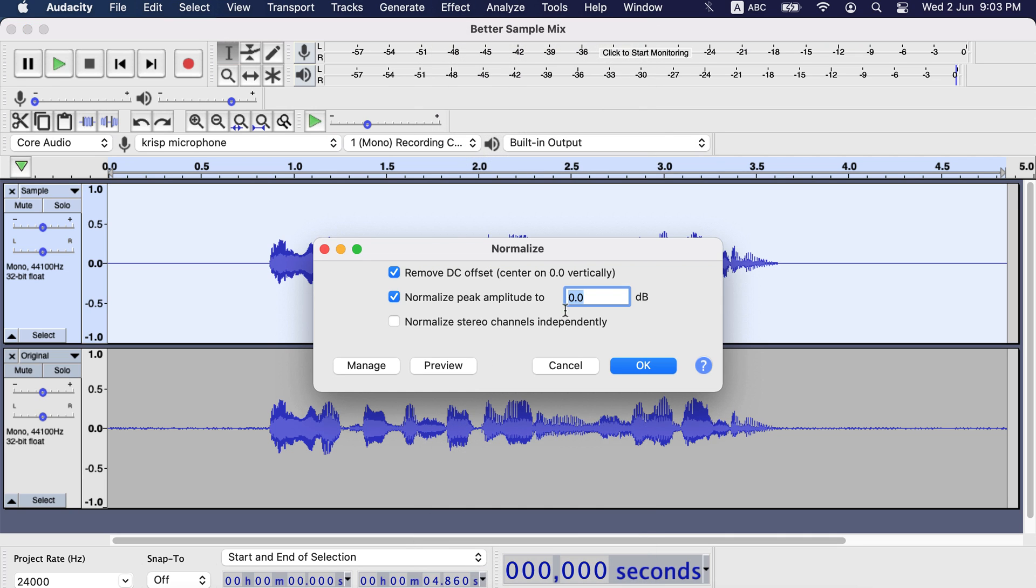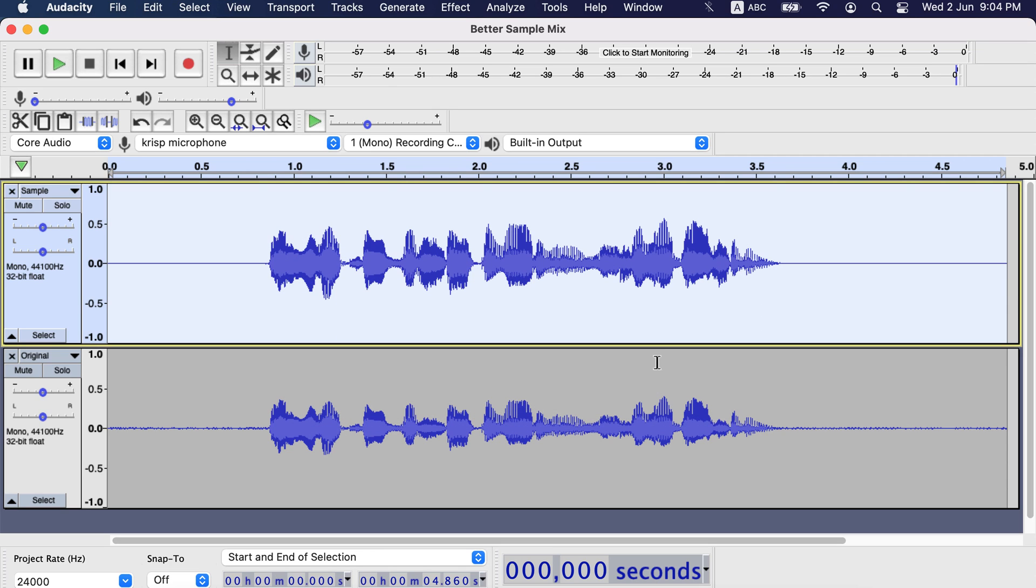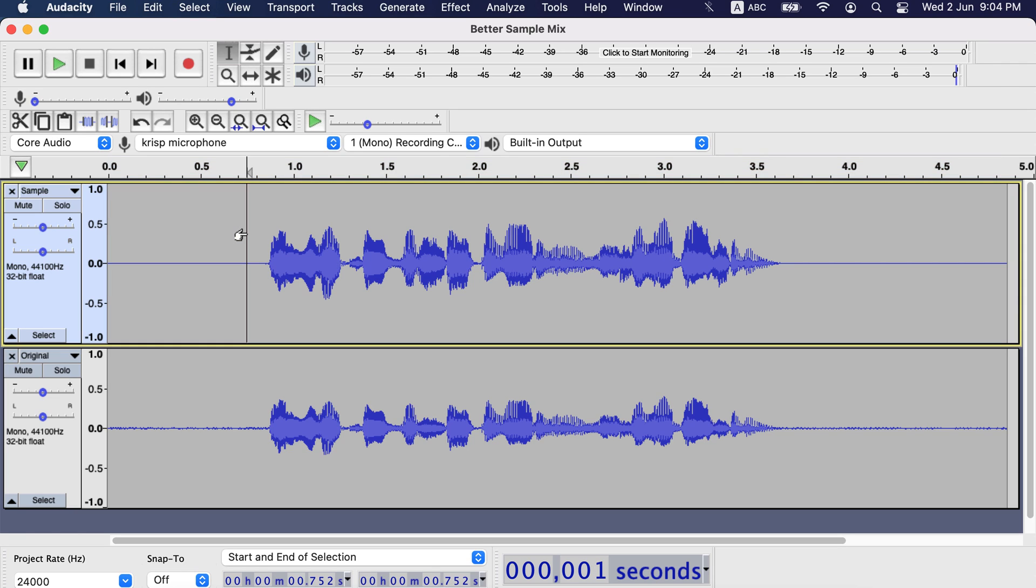I can set any negative value here like minus 1 or so. I already know minus 5 will work fine for this audio, so I will set that. You try with different values and see when the playback meter is around 9 to 6 or 12 to 6 most of the time. Let's play this.